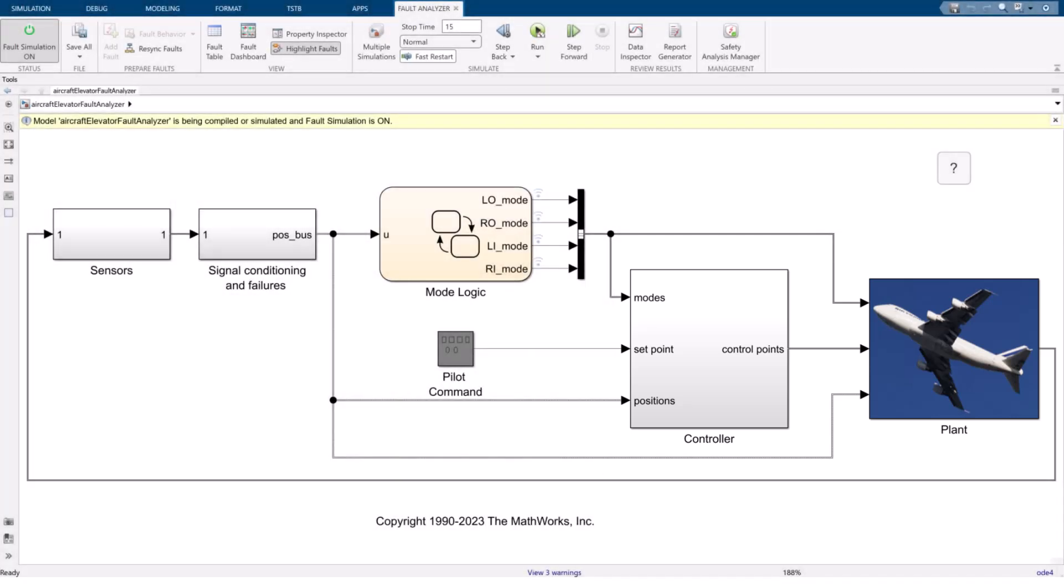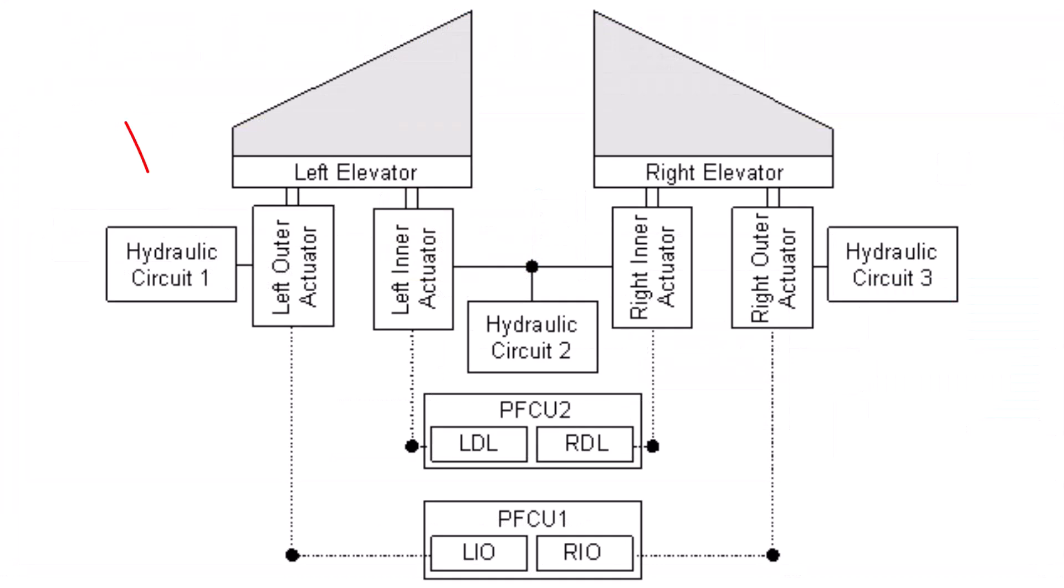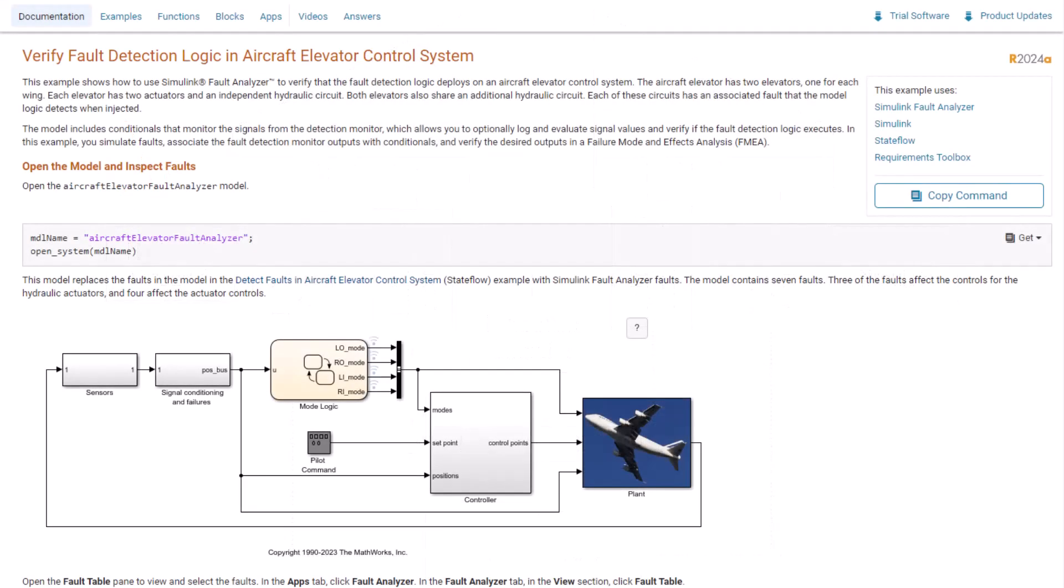For this exercise, we will walk through creating a new fault, as well as repurposing a previously configured fault to be manually triggered. The new fault will be introduced in the hydraulic system for the elevator. You can find more information on the elevator layout by referring to the online documentation page for this example.